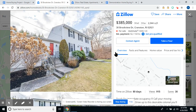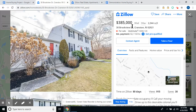I need to answer some questions about this house. It's $385,000, which falls within the range that the assignment requires. It's three beds, three baths, and 2,344 square feet.